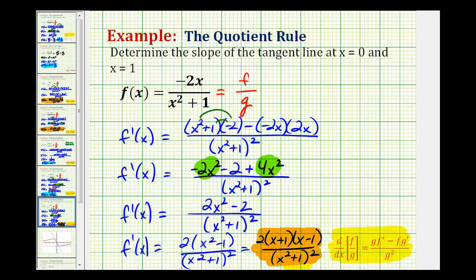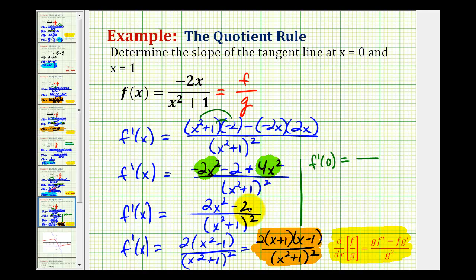Our goal is to determine the slopes of the tangent lines at x equals zero and x equals one. For f prime of zero, it would probably be easier to evaluate the derivative in this earlier form. If x is zero, our numerator is negative two and our denominator would be one squared, or one. So the slope of the tangent line at x equals zero should be negative two.